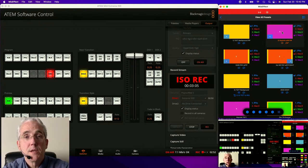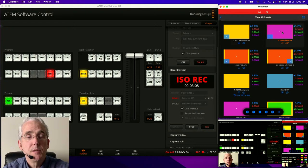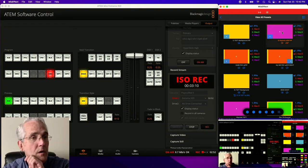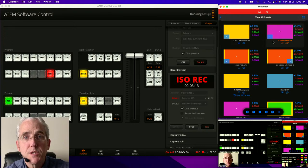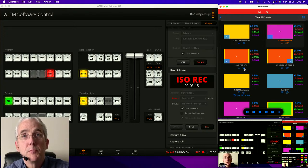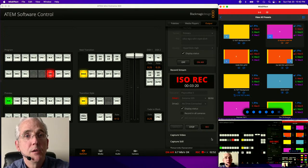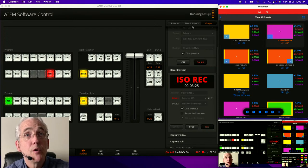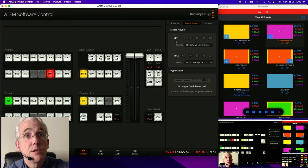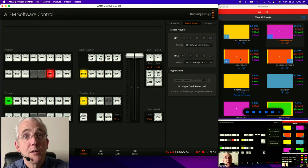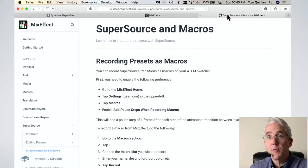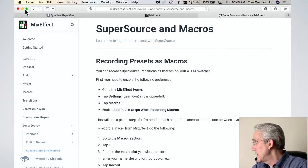This is my ATEM software. You can actually see MixEffect working in a little corner here and my preview down here. If I come over to the Media Player section, you can see that I do not have any HyperDecks detected. So I need to go back to my Mac for one quick piece of information.